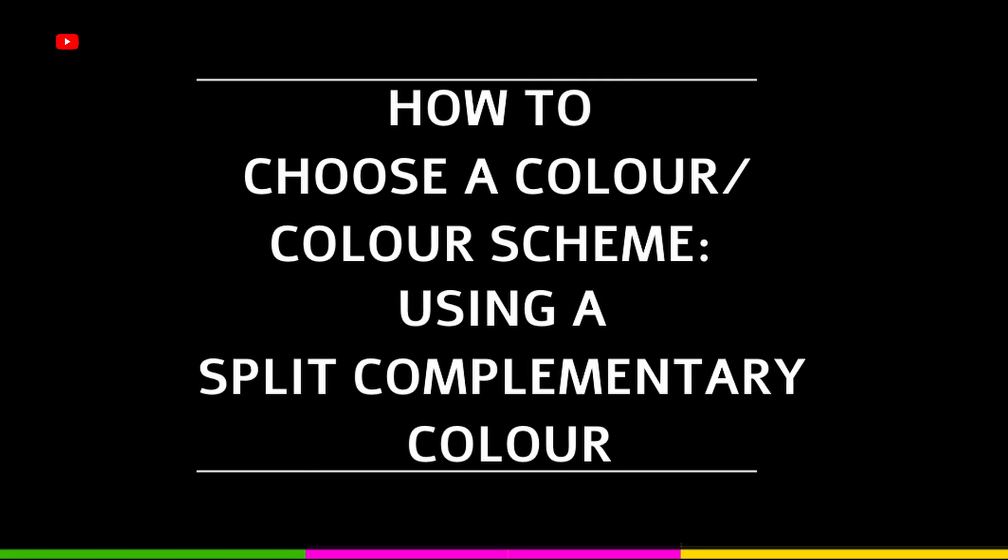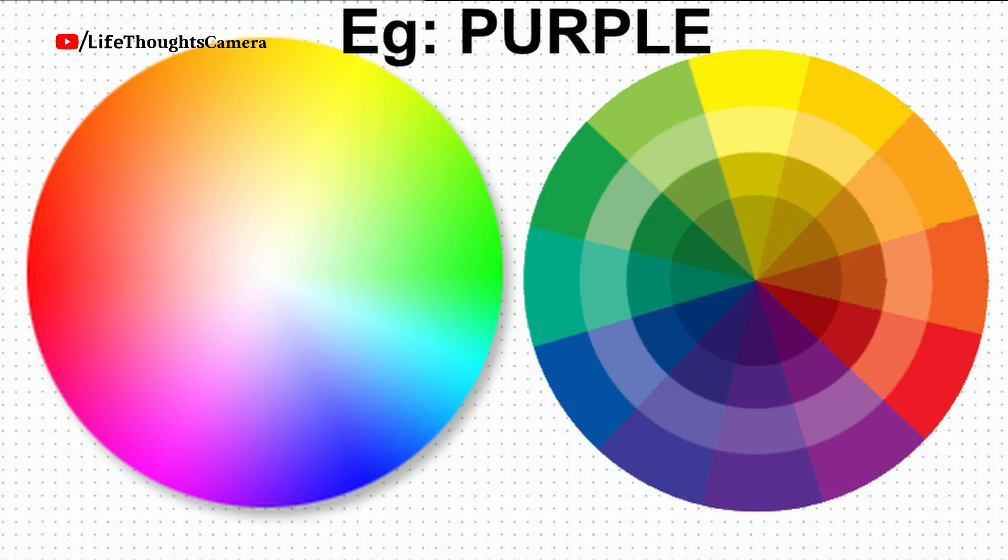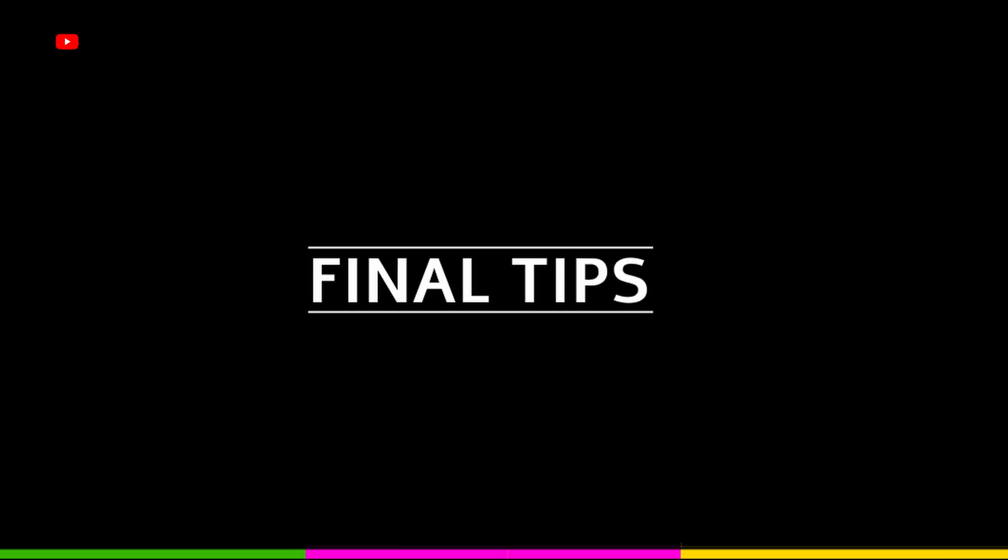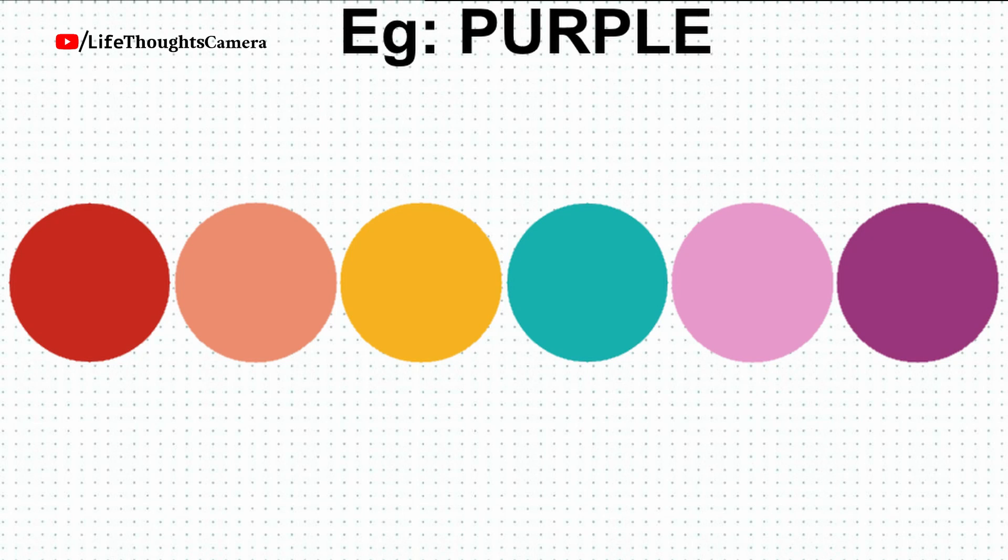Using split complementary color: A split complementary technique includes one dominant or main color and the two colors directly adjacent to the dominant color's complement. This is best suited for getting a contrast color combination. Final tips: If you create or see color combinations with, say, five colors, it doesn't mean you have to use all the five colors.